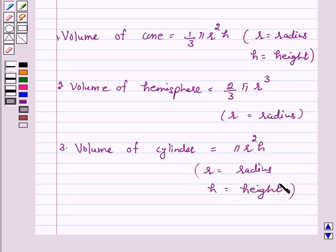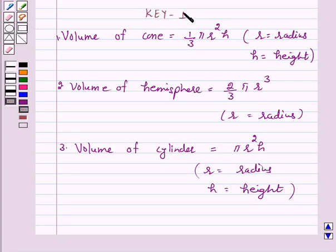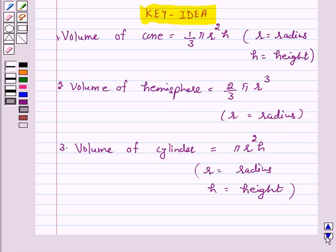So this is the key idea behind our question. We will take the help of this key idea to solve the above question. So let's start the solution.